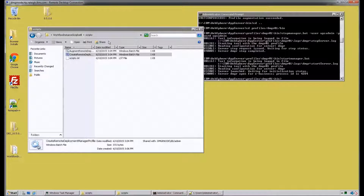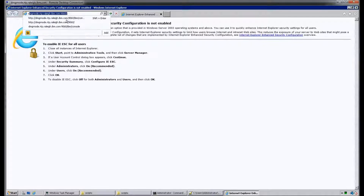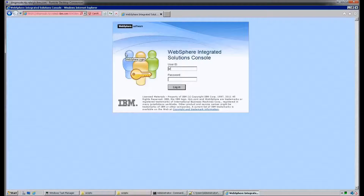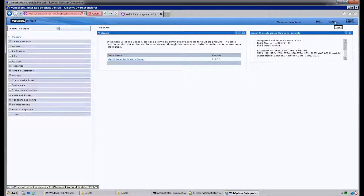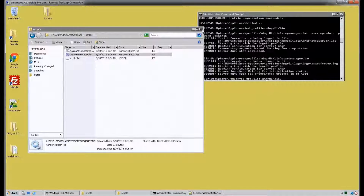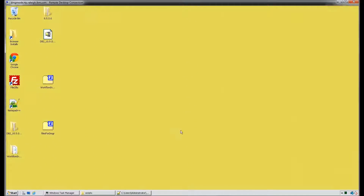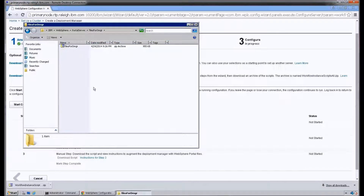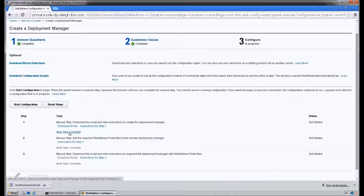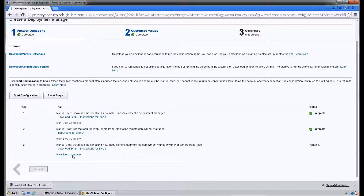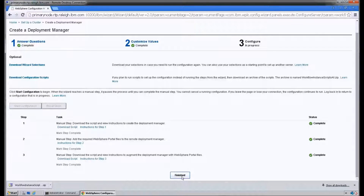At this point we've completed step three of augmenting the Deployment Manager profile. We're going to pull it up in the browser to verify that it's still working. It looks like everything is working successfully, so we're going to go ahead and log out and navigate back to our primary node. Here in the Configuration Wizard, we're going to review the steps that we've taken and mark each step complete.